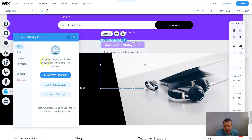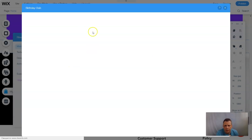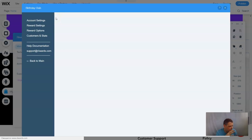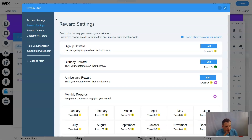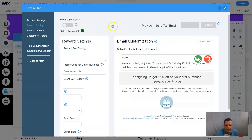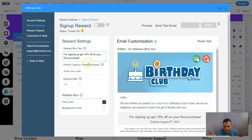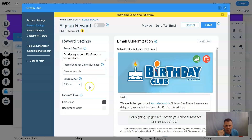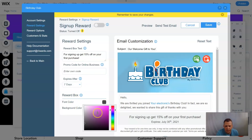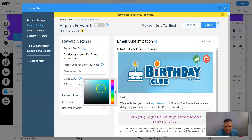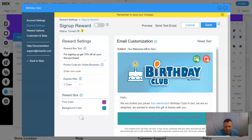Now we have the Birthday Club reward set up — you can customize the rewards here. We've done the product discount manager and you can see it's very easy. These work hand in hand. The sign-up reward is currently turned off — you can edit it, and the reward box text can say '50% off your first purchase.' If you don't like it, delete it. You can also set the promo code with an expiry and change the reward box background color.